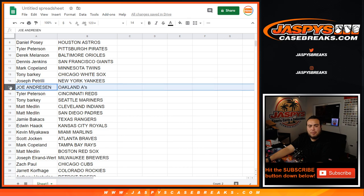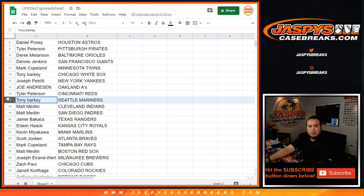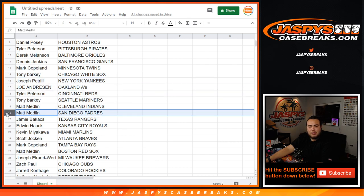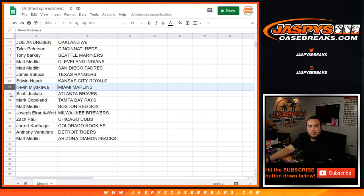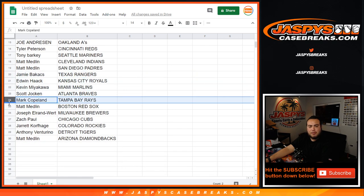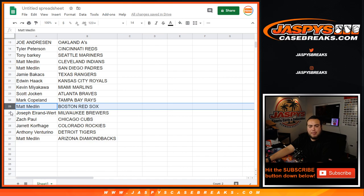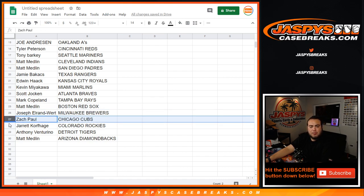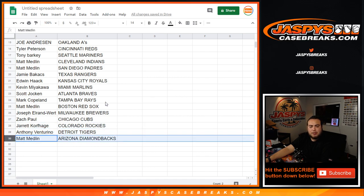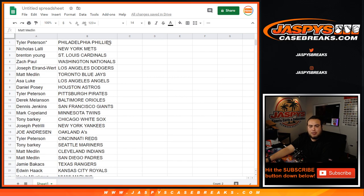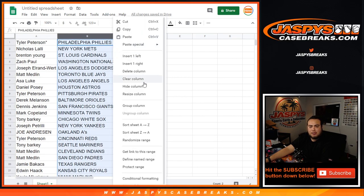Joseph Pizzle, you have the Yankees. Joe Andreessen with the A's, Tyler with the Reds, Tony Barkley with the Mariners, Matt with the Indians and Padres, Jamie with the Rangers, Edwin with the Rockies, Kevin with the Marlins, Scott with the Braves, Mark Copeland with the Rays, Matt with the Red Sox, Joseph EW with the Brewers, Zach Paul with the Cubs, Jared with the Rockies, Anthony with the Tigers, and Matt with the Arizona Diamondbacks.